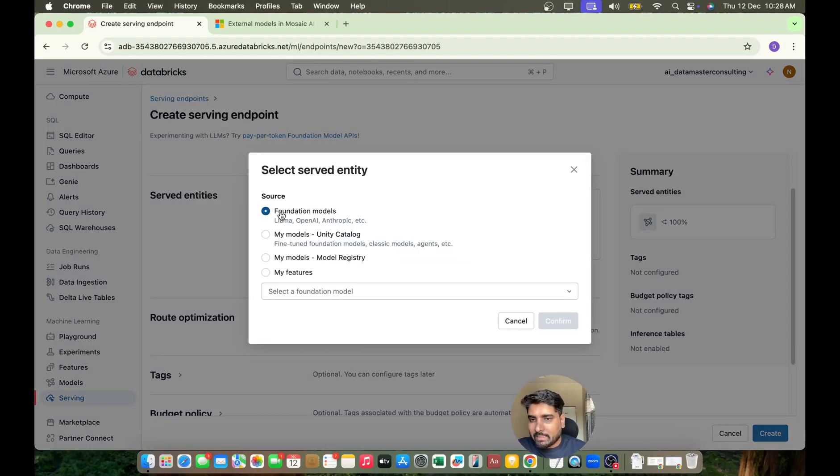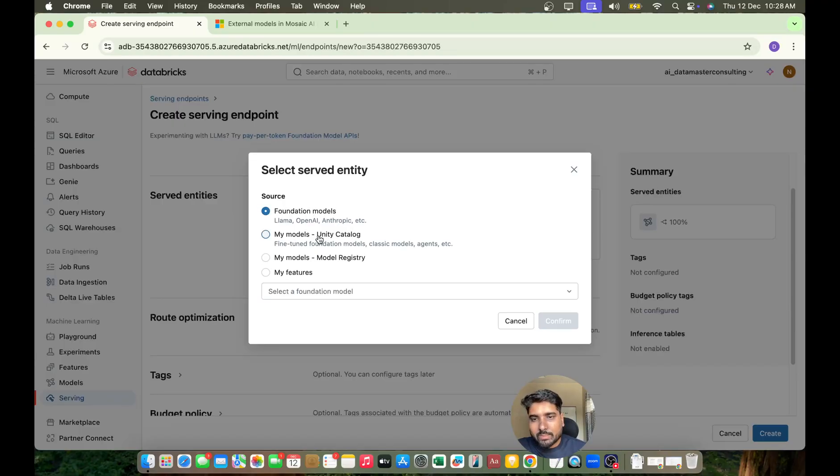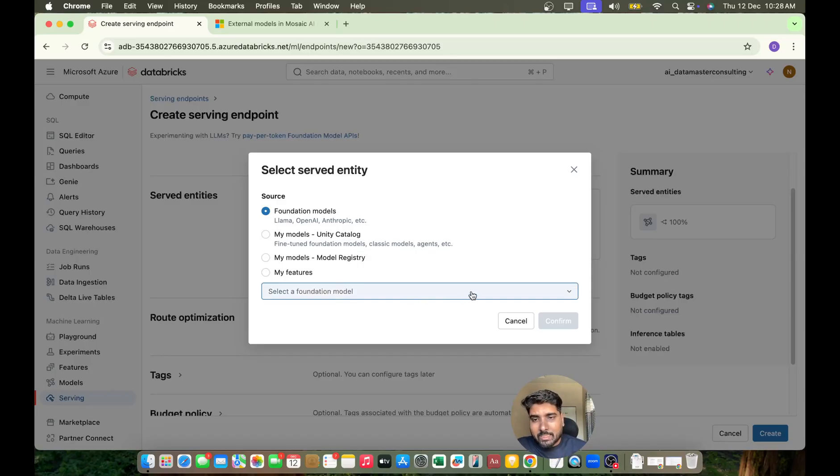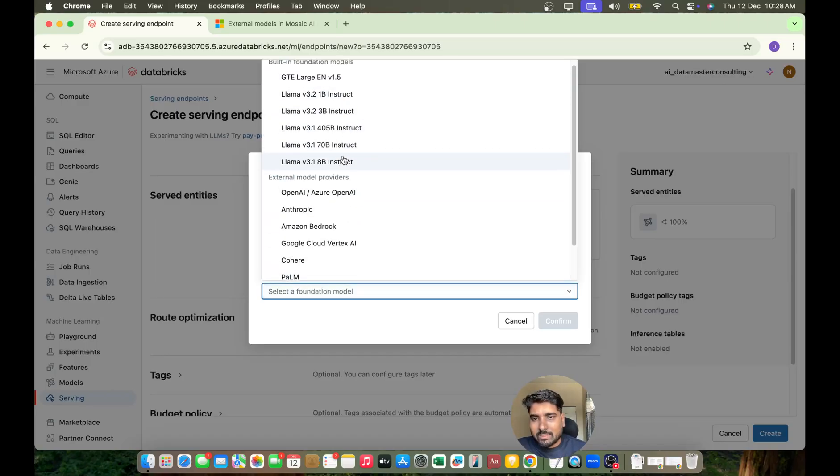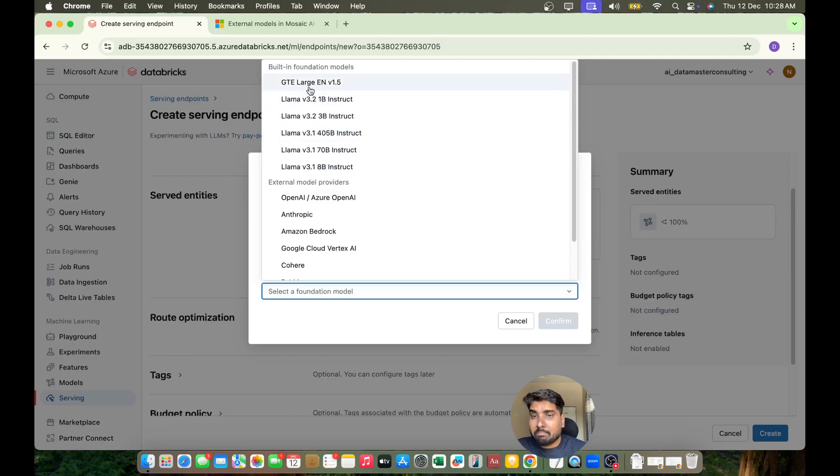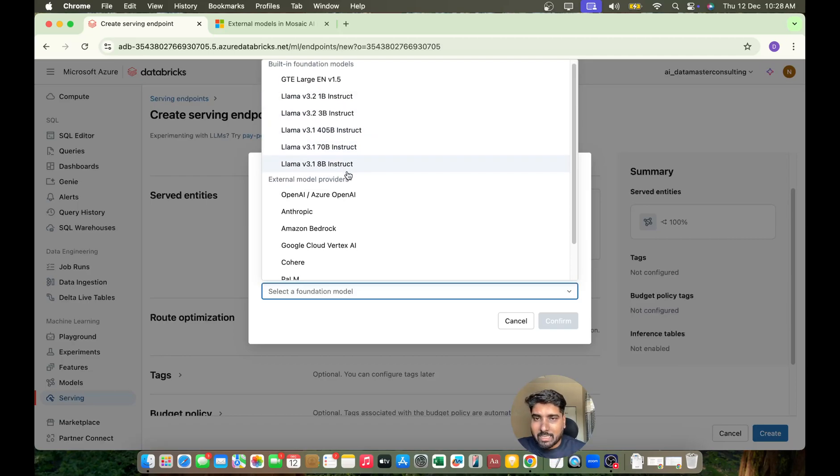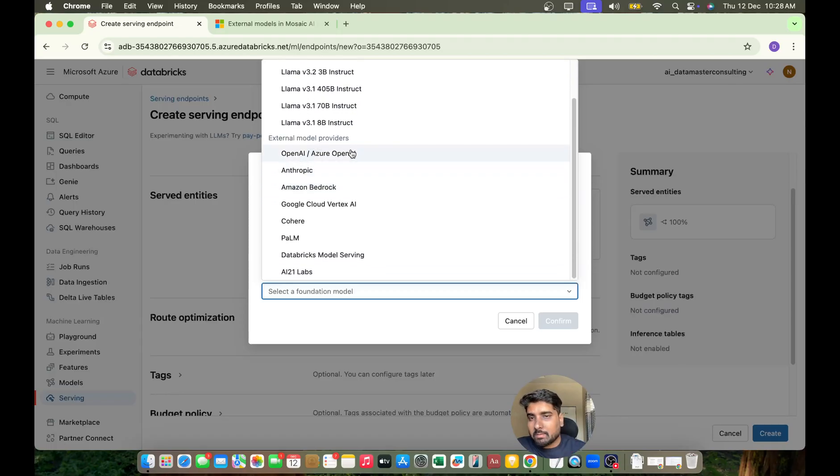You can see it has Foundational Models. You can choose from your models in Unity Catalog, your own models, but let me go to Foundation Models. It supports all of these - these are built-in foundational models. As I told you, Llama and Mistral models are built-in, but you can also take external models.